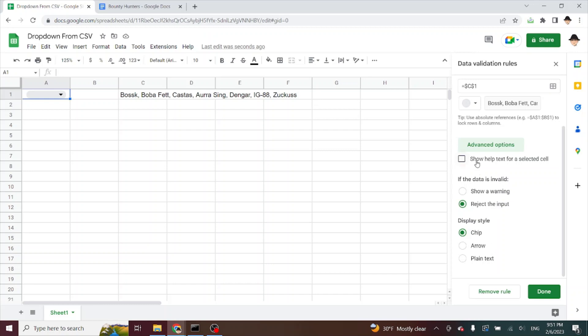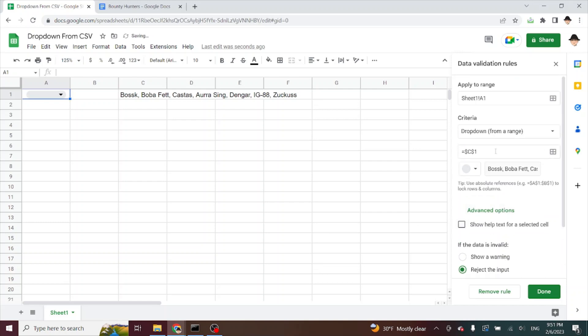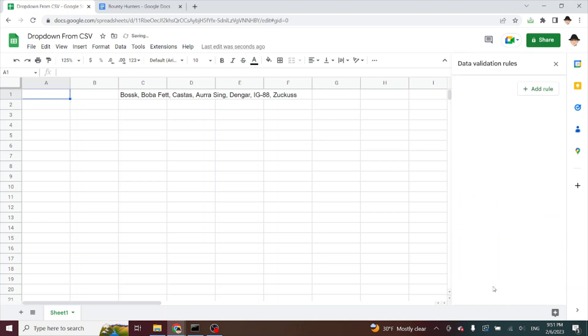Advanced options doesn't give me anything either. All it lets me do is change the help text, what happens on a bad error and a bad value, and then how it's displayed. There's still nothing that allows me to do exactly what we're looking for. Let's go ahead and remove that rule.